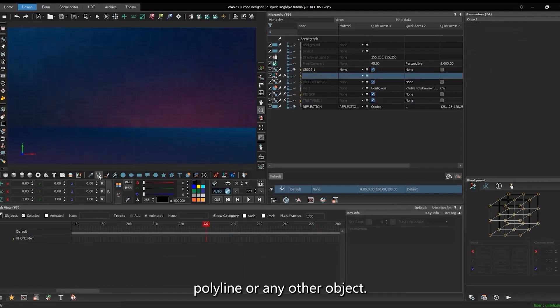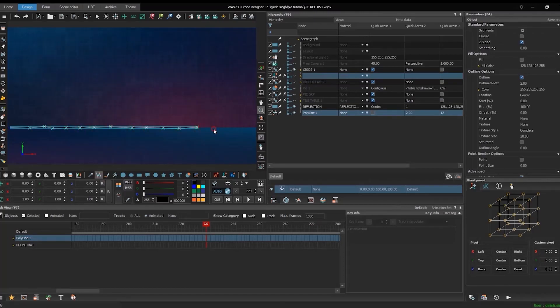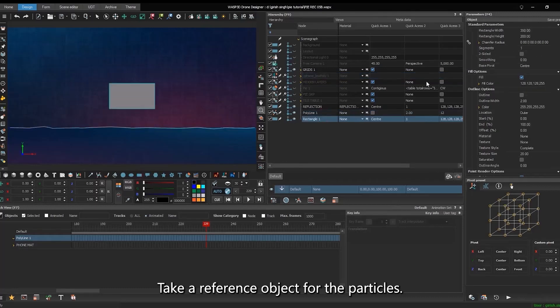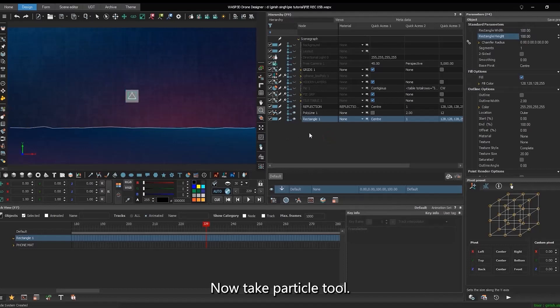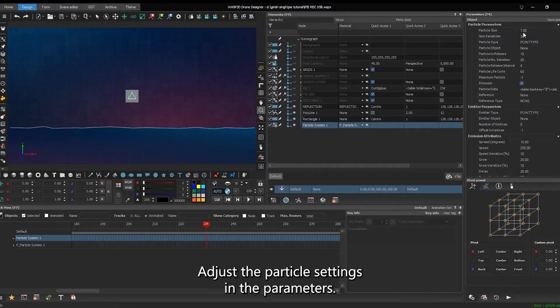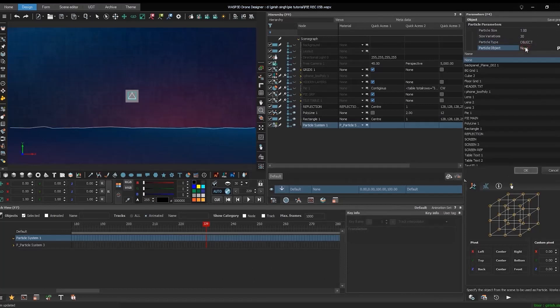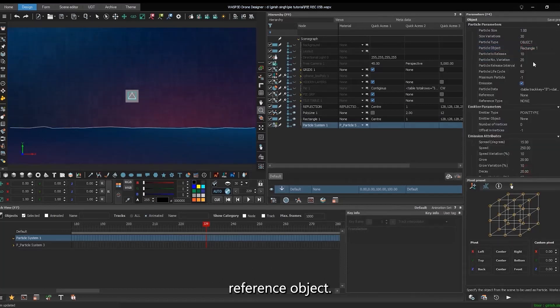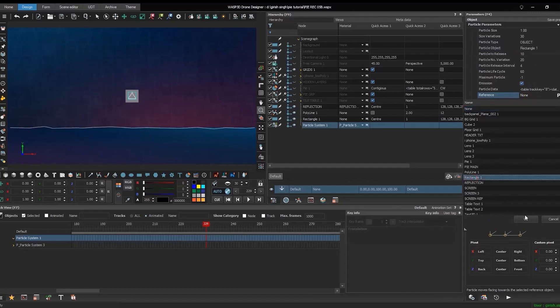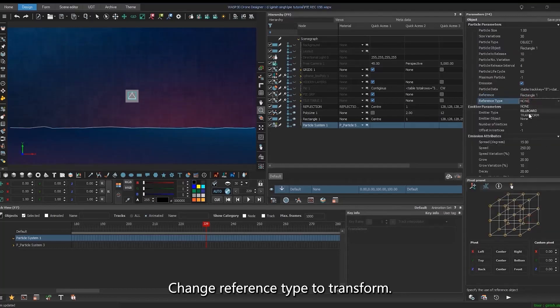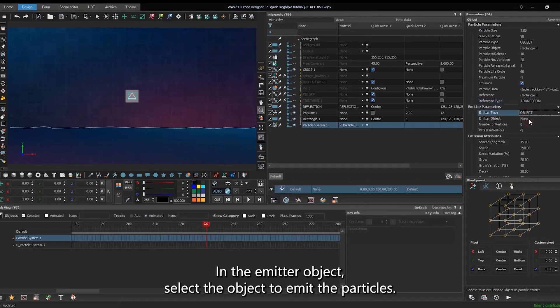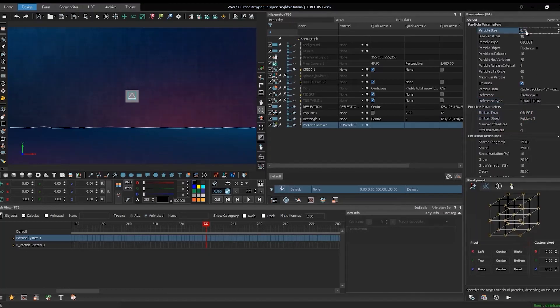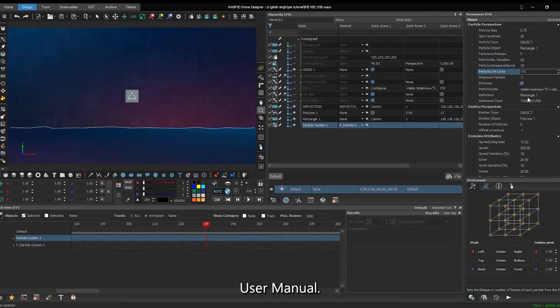Take a reference object for the particles. Now take particle tool. Adjust the particle settings in the parameters. In the particle object, select reference object. Change reference type to transform. In the emitter object, select the object to emit the particles. For more detailed settings, refer to the WASP user manual.